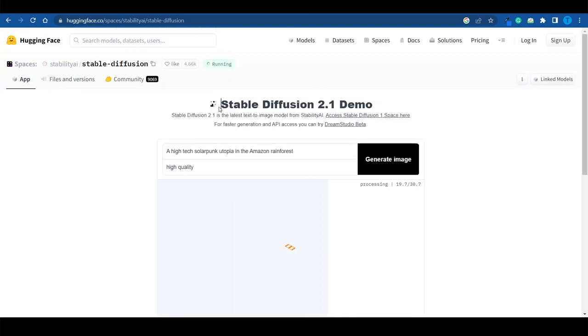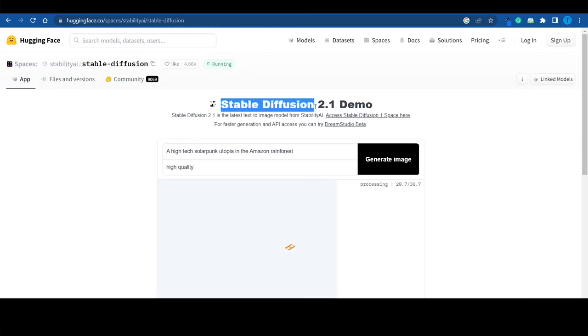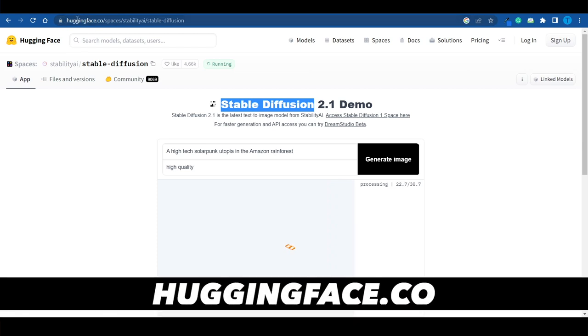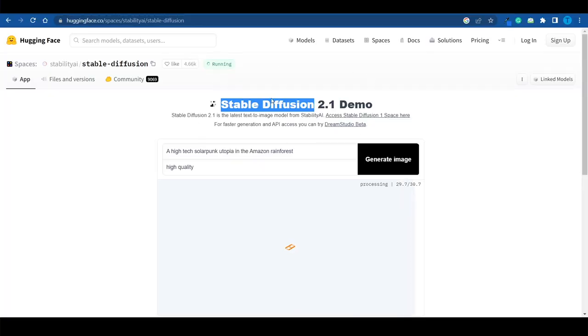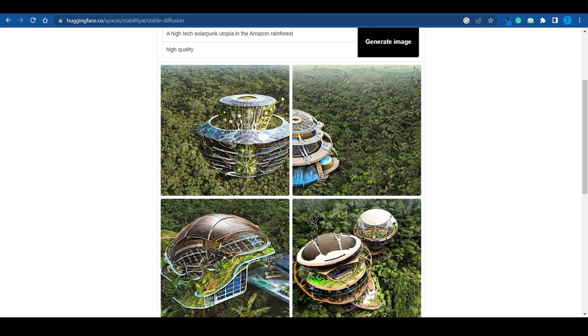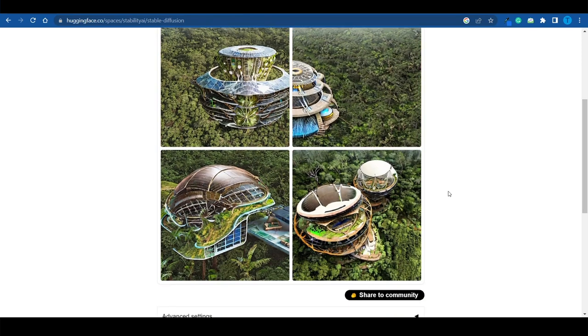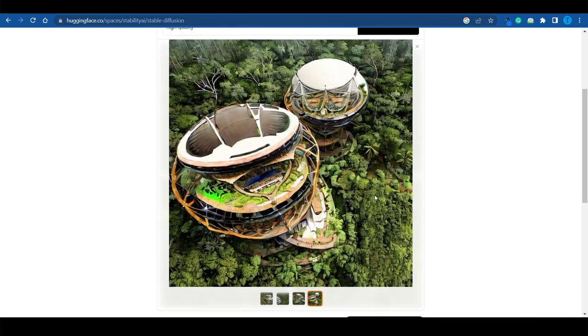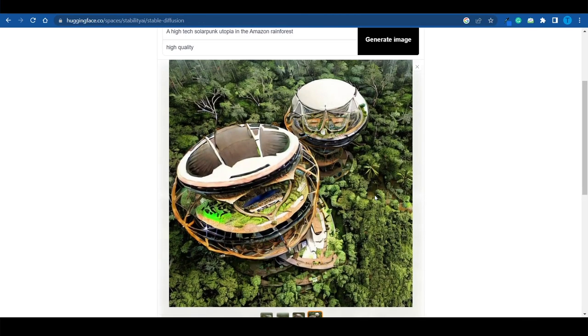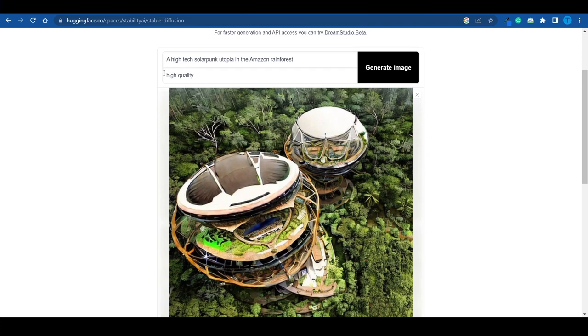For those not entirely familiar with Stable Diffusion, you want to connect to HuggingFace.co in order to use it — and it's absolutely free of charge. It doesn't necessarily have the most beginner-friendly interface, but it's really easy to use. Here are the results, and I've got to admit, I didn't expect the pictures to be this good. Asking for a high-quality image definitely contributed to the result.